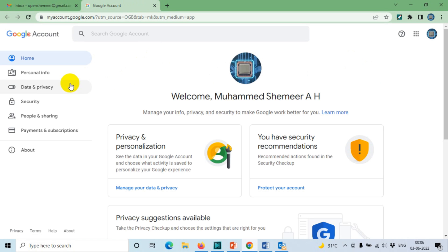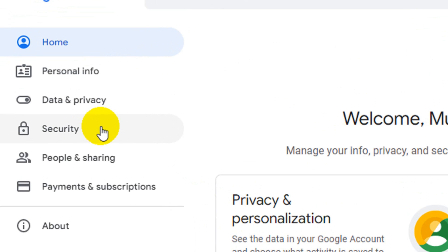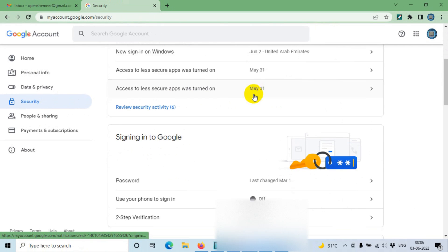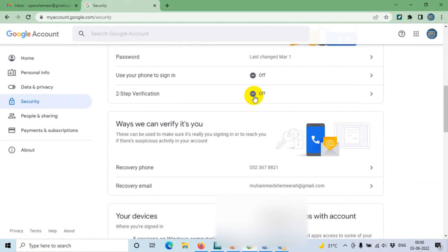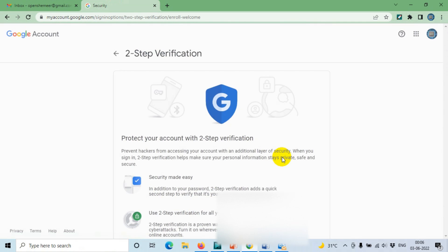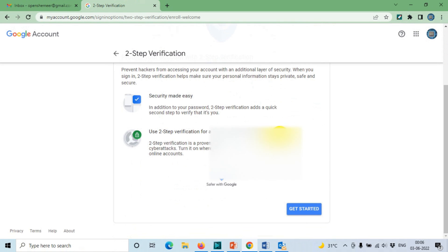After that, go to the Security tab on the left side. When you scroll down below, you will see the two-step verification. We have to enable the two-step verification first, so click on Get Started.